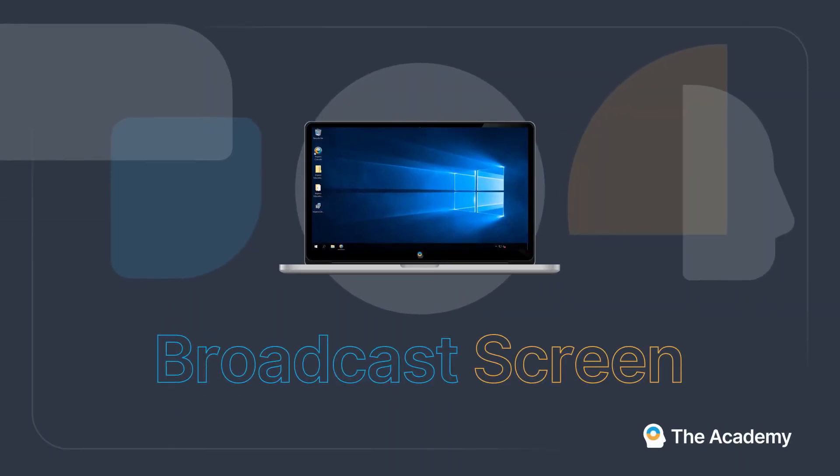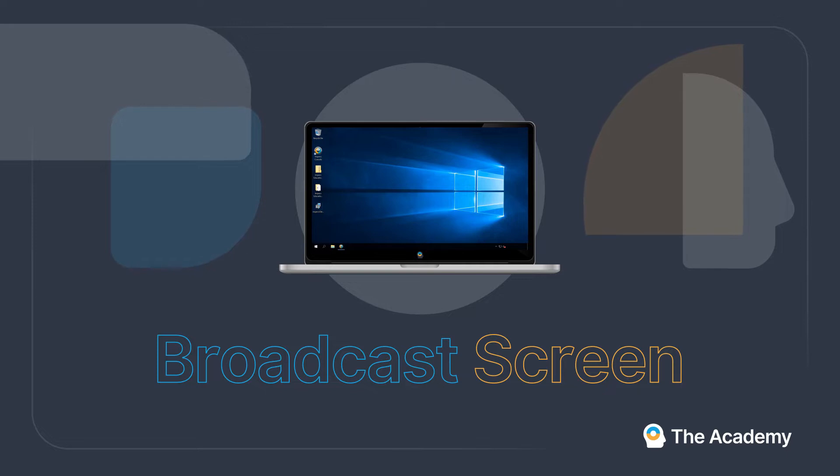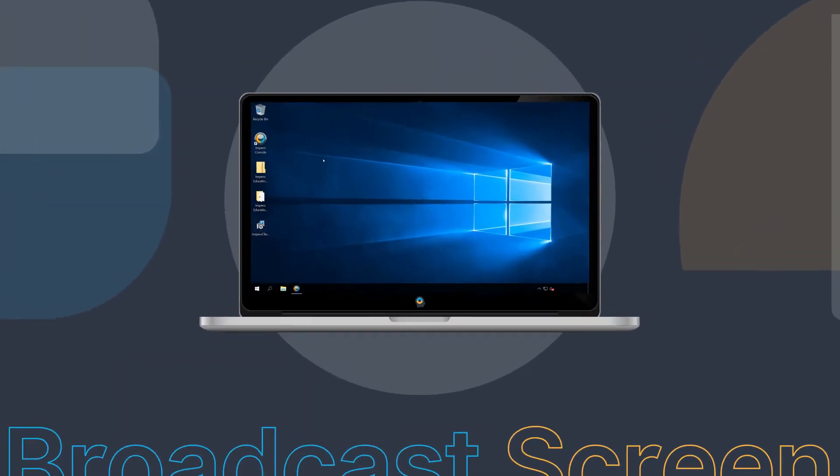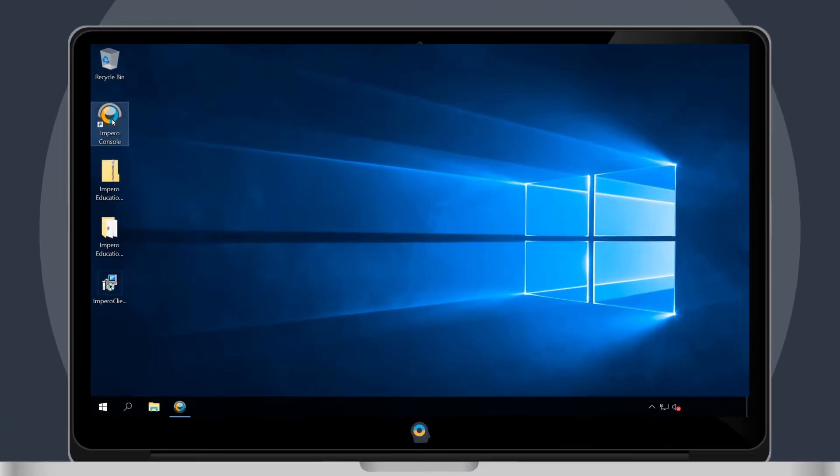The Broadcast Screen feature allows you to share your own screen with your class or to broadcast a student screen to the rest of the group.